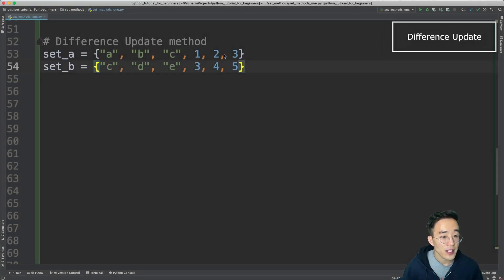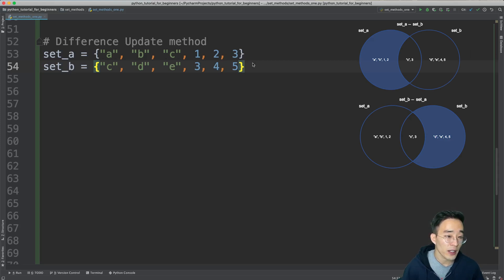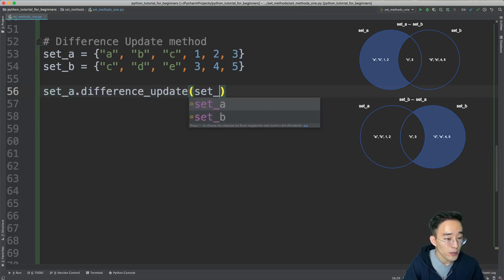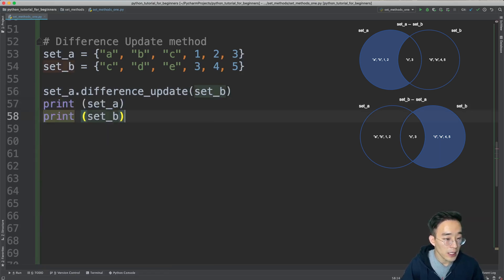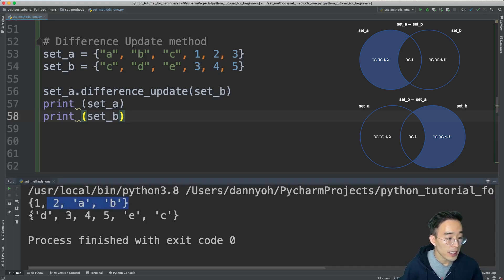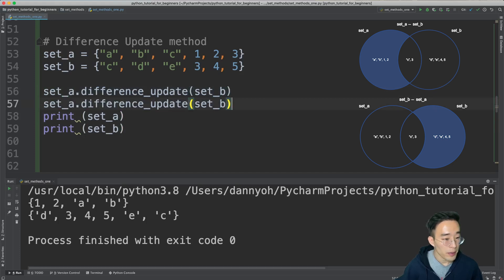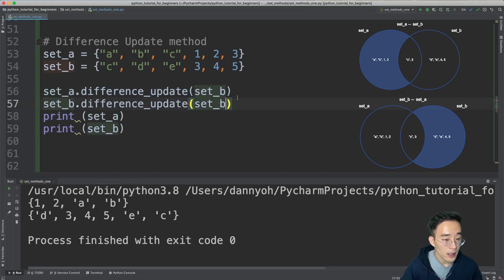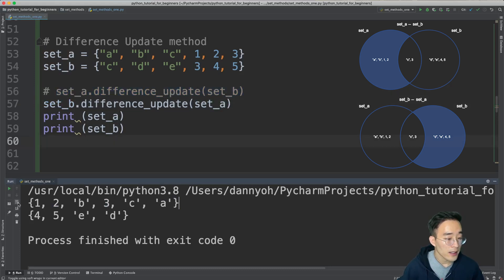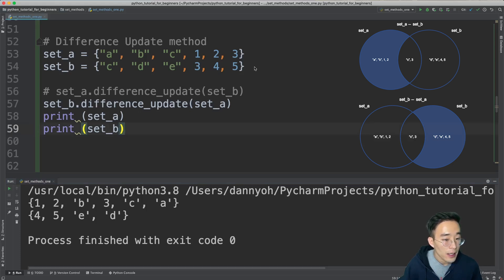Moving on to the difference_update method, which is similar to intersection_update but updates the set with the results of the difference operation. Calling set A dot difference_update with set B as the argument, then printing set A and set B, shows 1, 2, a, b for set A — the elements specific to it — while set B remains unchanged. Trying the opposite updates set B with 4, 5, e, d while set A stays as-is.